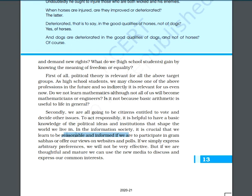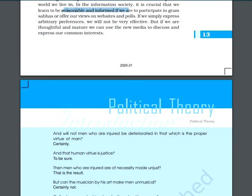If you have to participate in the elections of your Gram Sabha, or you have to put your views on websites and polls, in that situation you must be mature and thoughtful enough so that you can use the new media to discuss and express things of common interest.